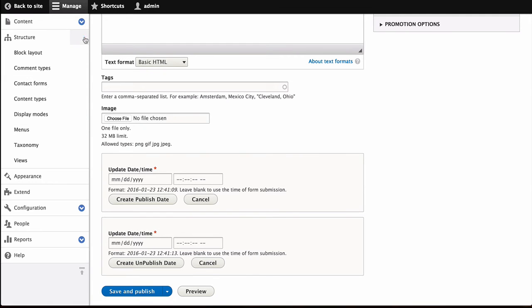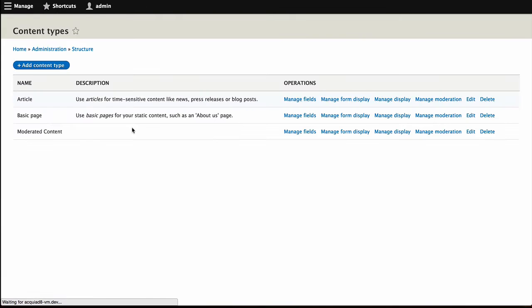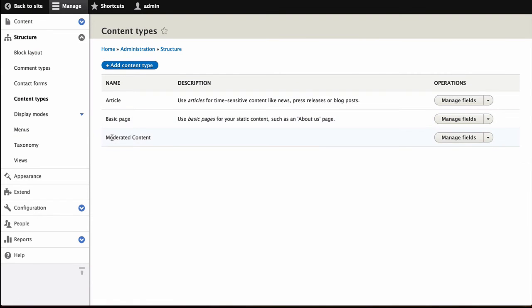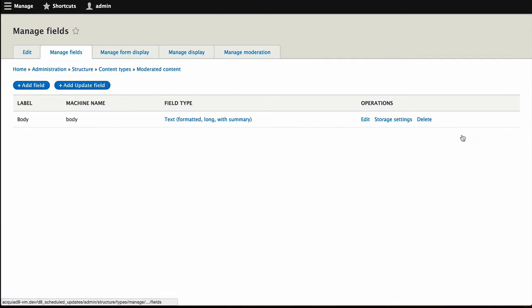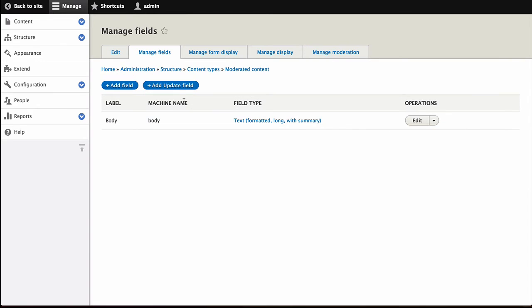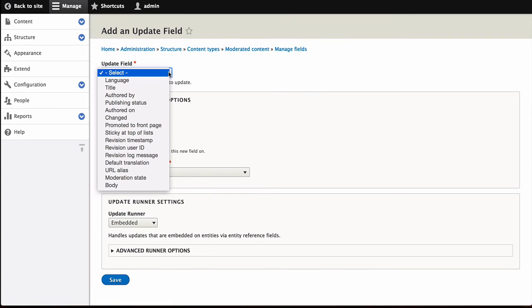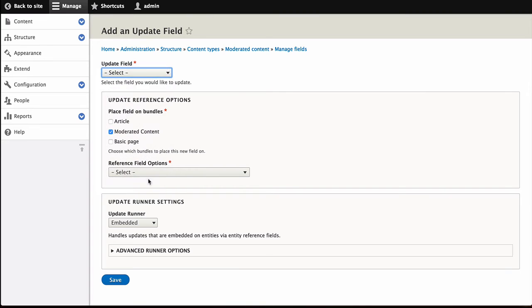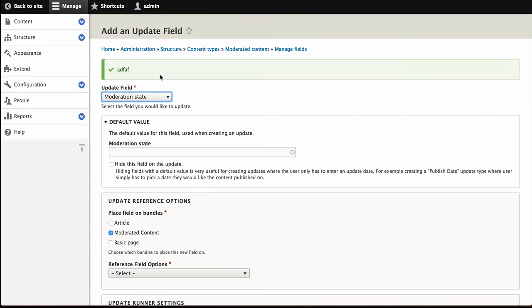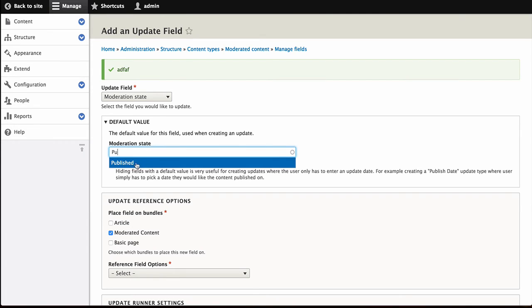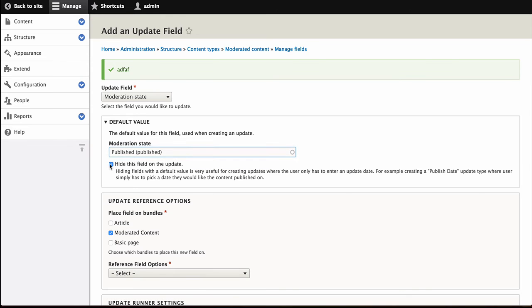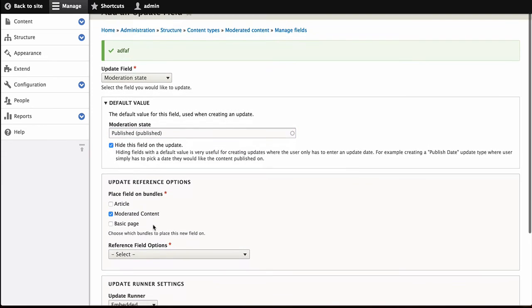So we now have a content type called Moderated Content, which is already set up to use Workbench Moderation. Go to Manage Fields and click Add Update Field. And this time, instead of choosing Publish, we choose the Moderation State field, which Workbench Moderation provides. And we want to choose the Moderation State Published, and we're going to hide this.